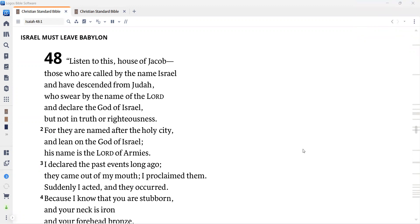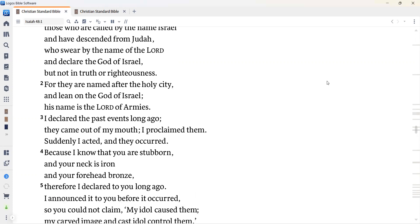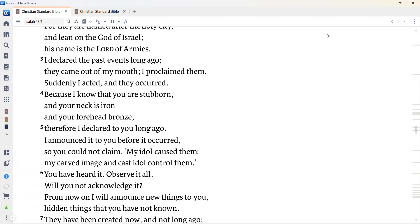Listen to this, house of Jacob, those who are called by the name Israel and have descended from Judah, who swear by the name of the Lord and declare the God of Israel, but not in truth or righteousness. For they are named after the holy city and lean on the God of Israel. His name is the Lord of armies. I declared the past events long ago. They came out of my mouth. I proclaimed them. Suddenly I acted and they occurred. Because I know that you are stubborn and your neck is iron and your forehead bronze. Therefore, I declared to you long ago. I announced it to you before it occurred. So you could not claim my idol caused them. My carved image and cast idol control them.